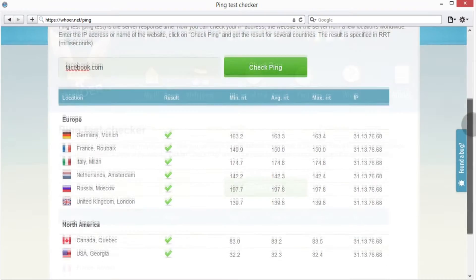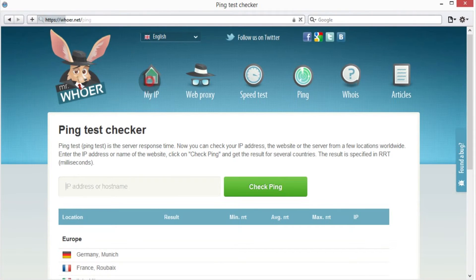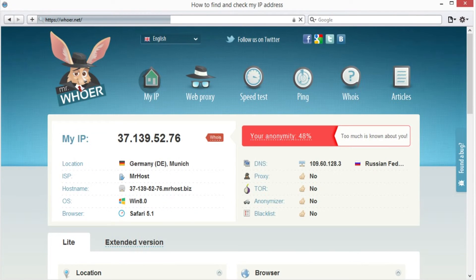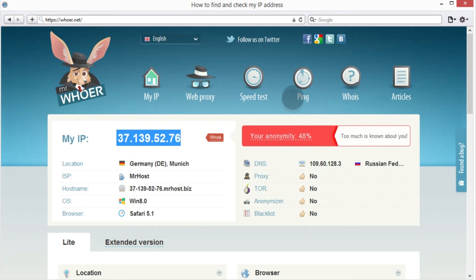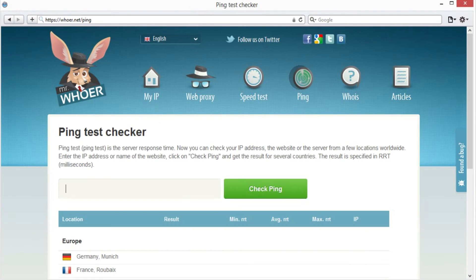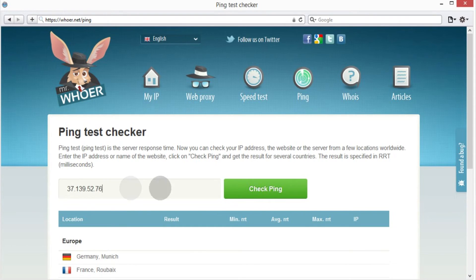Why not do the same with our own IP address? Copy-paste your IP address from hua.net's main page to the PIN test box, click check and see the results.